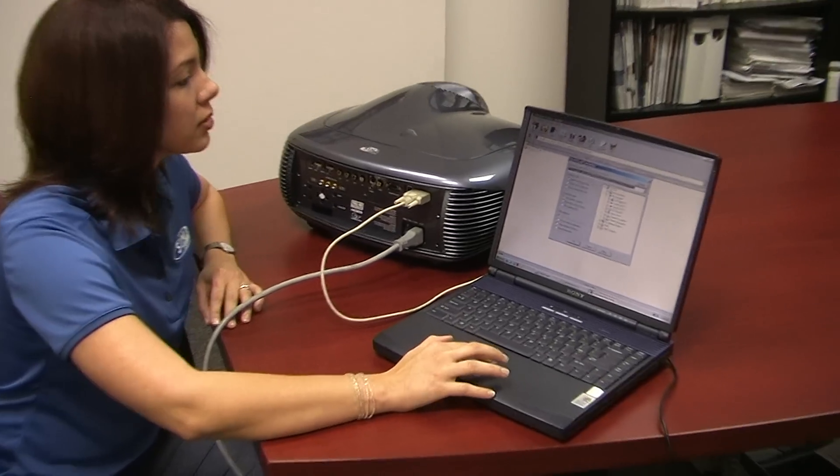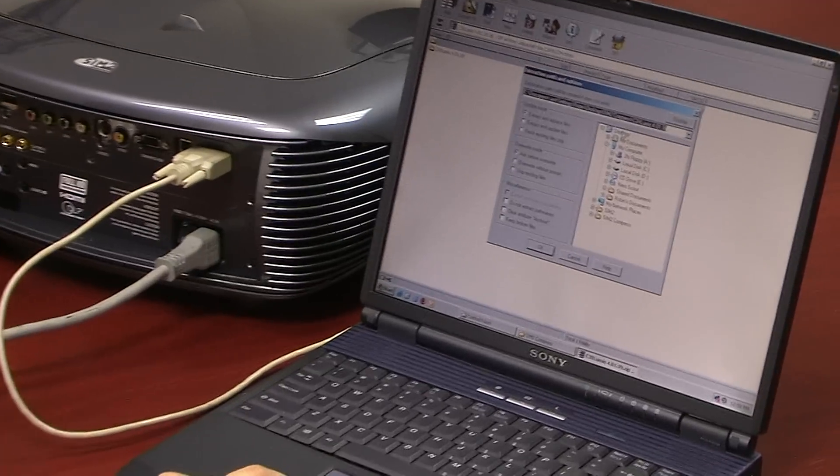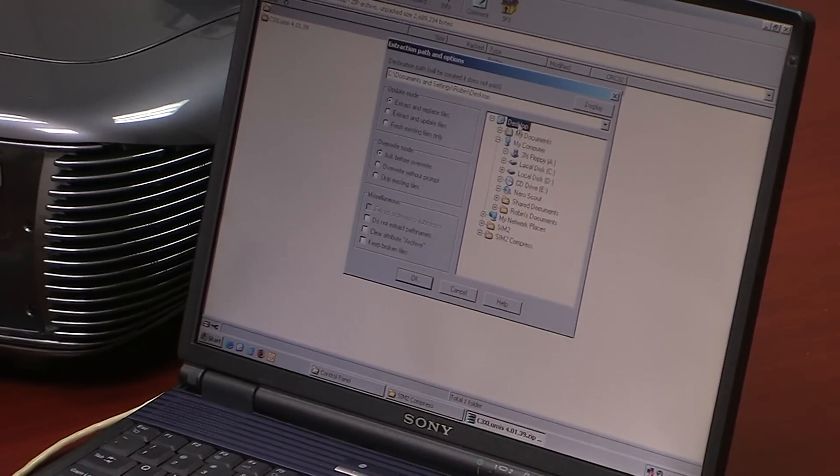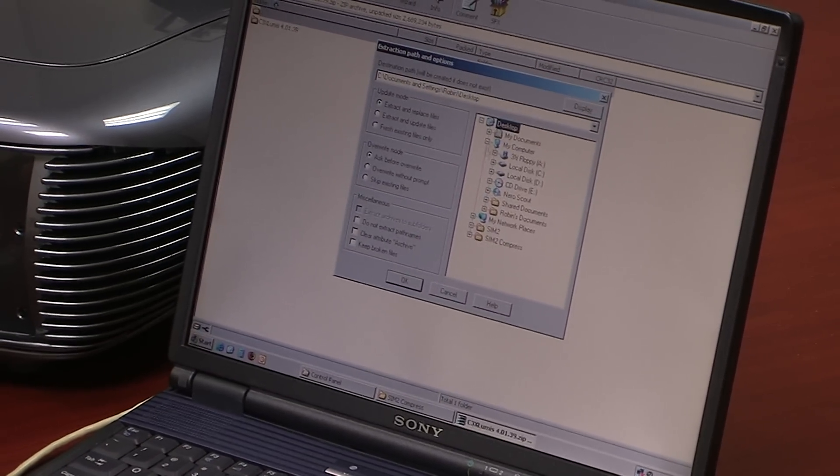We extract the file, we select the file that we're going to be saving it to, in this case it's desktop.